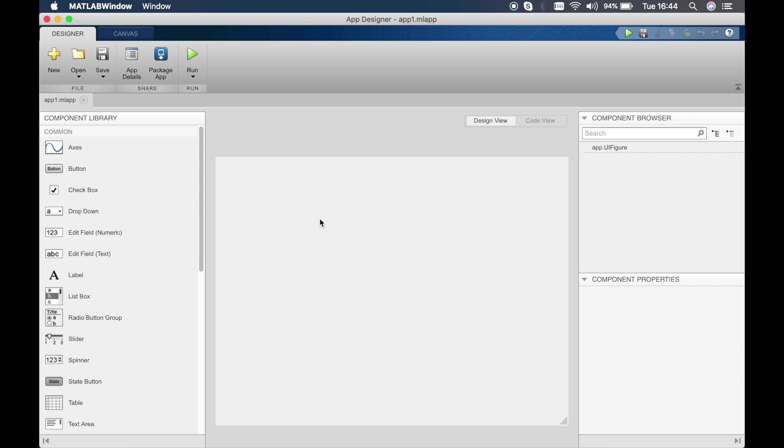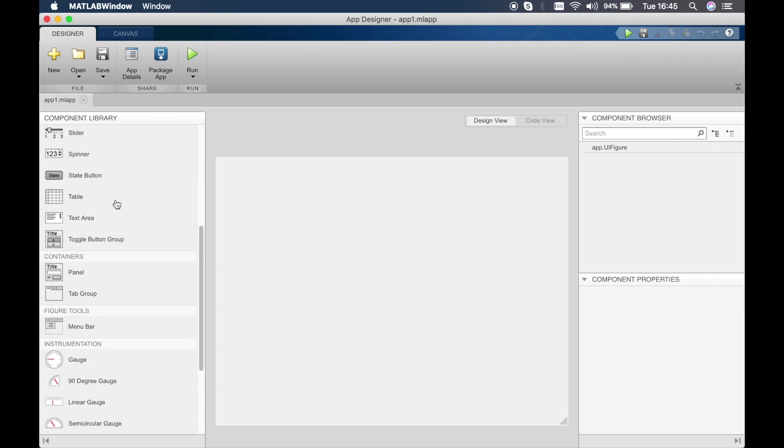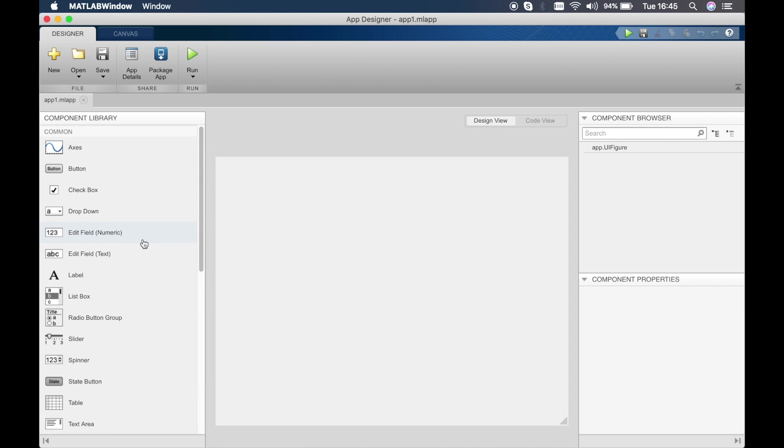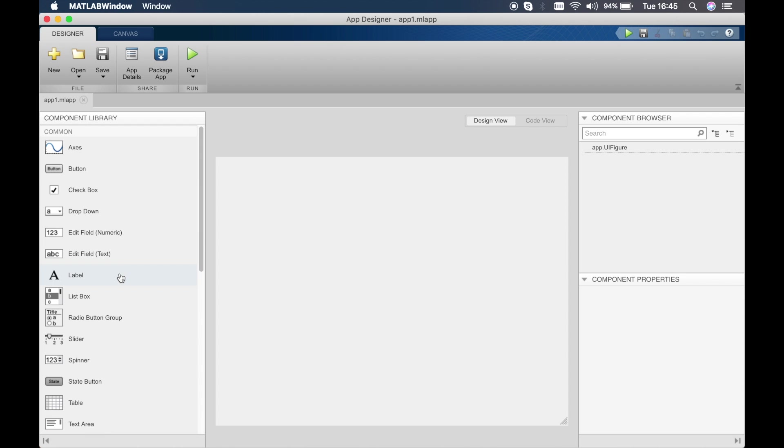When we open up the App Designer, this is what we see. We have a component library where you can drag and drop all the components that are predefined by MATLAB. There's some really cool stuff like gauges, lamps, switches, buttons, axes. In the middle we have the UI figure, so this is the panel where you'll drop all your buttons which will be displayed to the user.